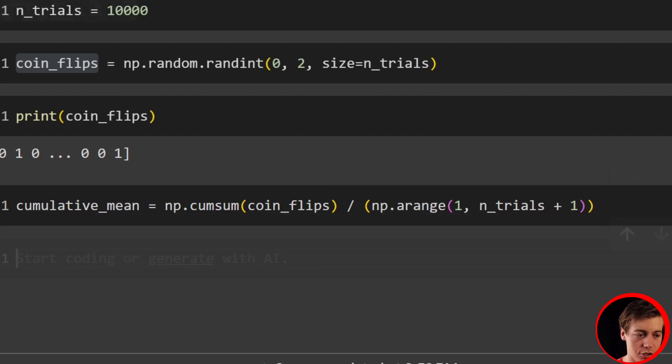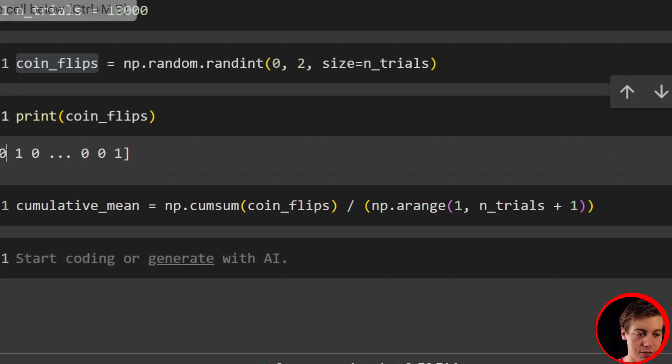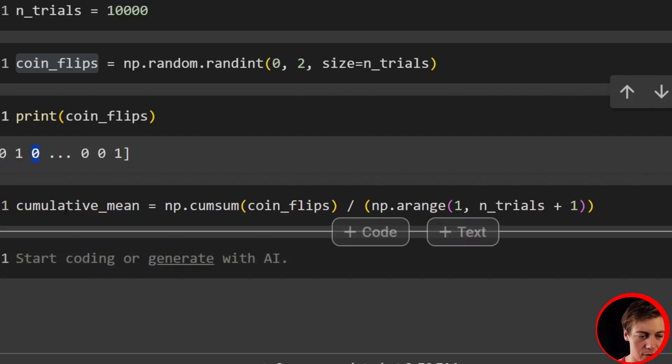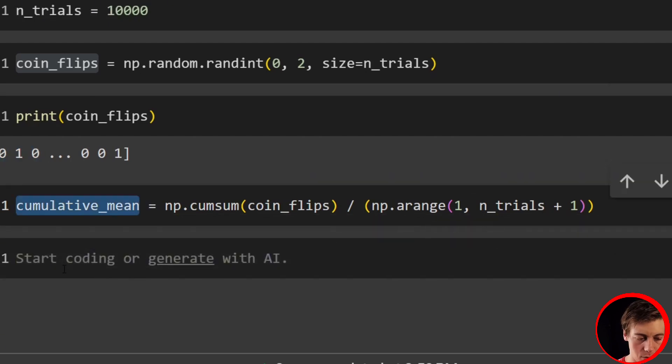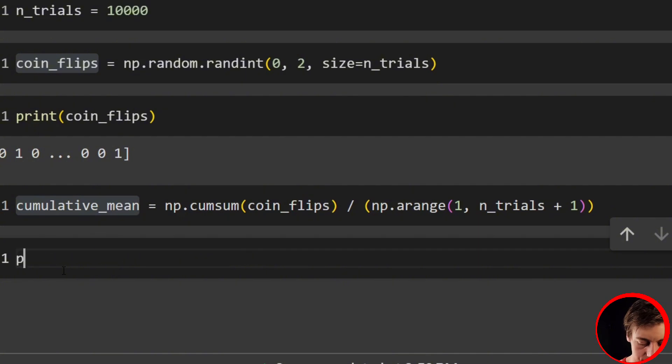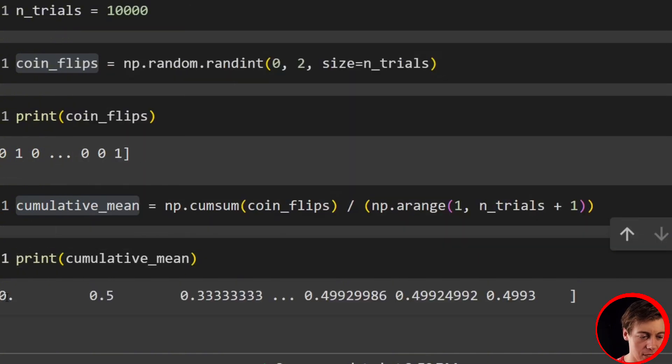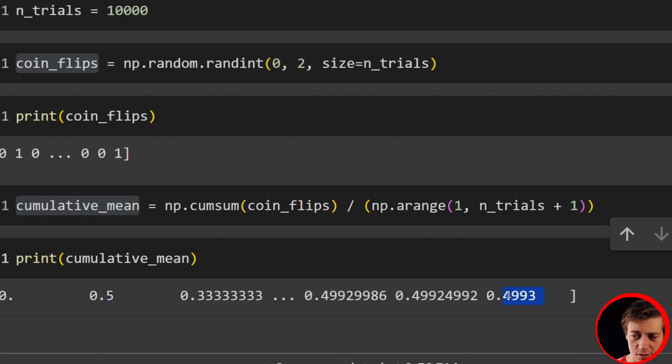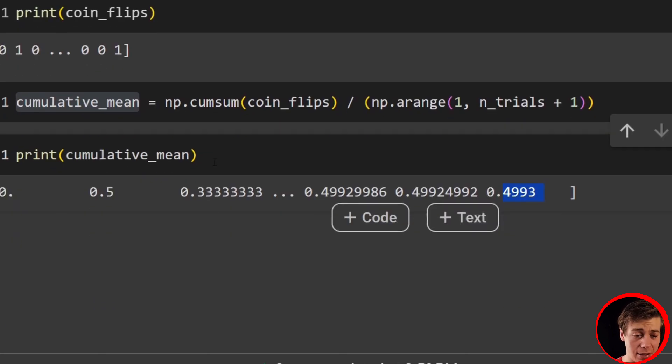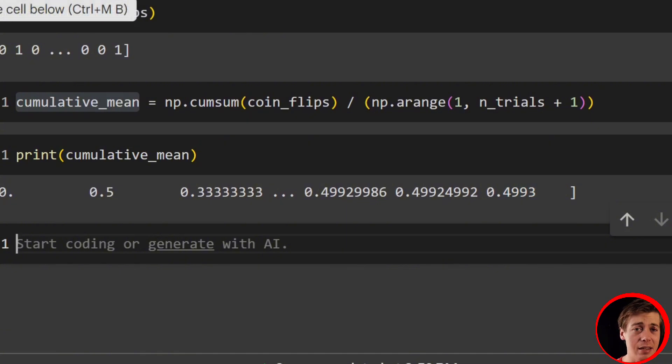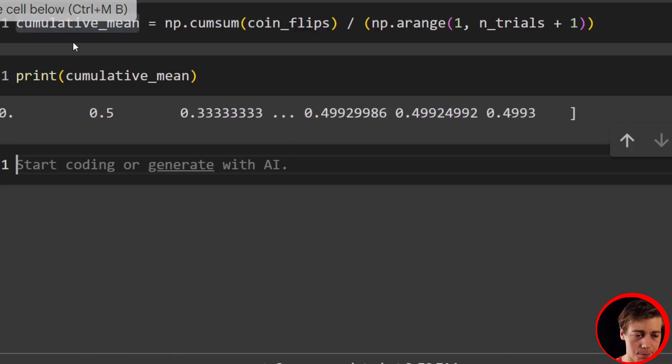And that is going to be our cumulative mean. And just to print this out, just to show you, we should have a zero mean, then 0.5 and then like 0.3. We'll print this out. And towards the end, we should have close to 0.5. So 0, 0.5, 0.3. And again, close, 0.4993.